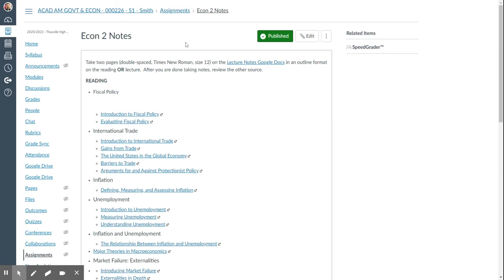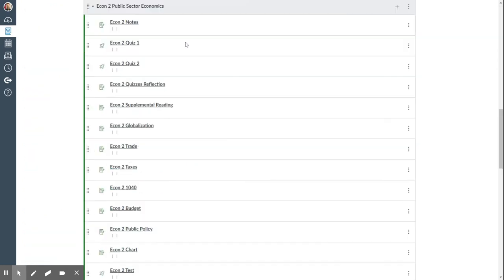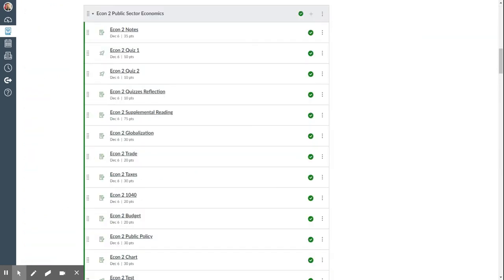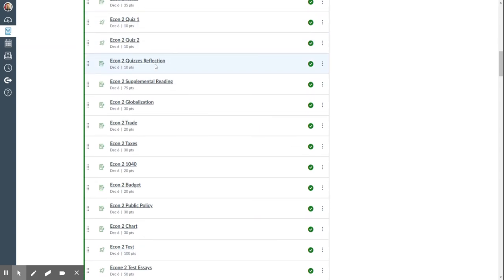Then going to the next items, after you're done with those notes, you can then take the quizzes. Both of these are ten true and false questions. You can take them twice. Then don't forget to take the quiz reflection. That counts as quiz points. So if you don't do it, it's like getting a zero out of ten on a quiz.